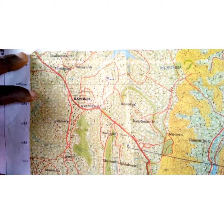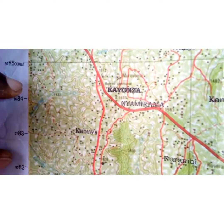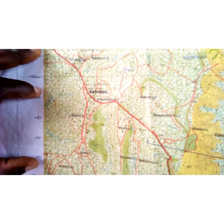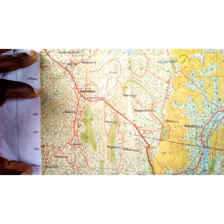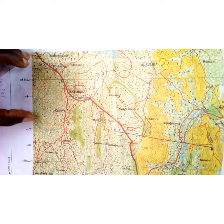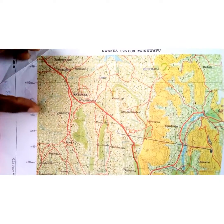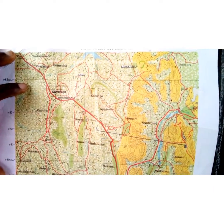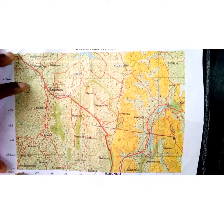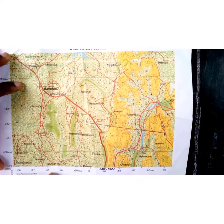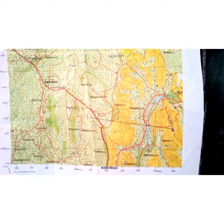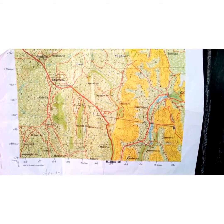The difference between Eastings and Northings is that Northings are horizontal lines numbered Northwards, while Eastings are vertical lines numbered from the Eastern side of the map.